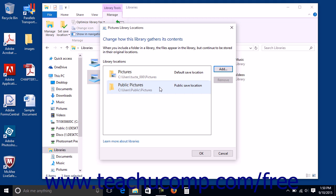To set which folder is the default save or public save location within this dialog box, right-click the folder to set as a default save location for either choice and then select the appropriate option from the context menu.